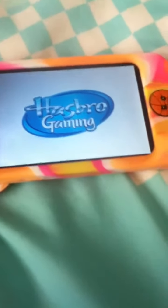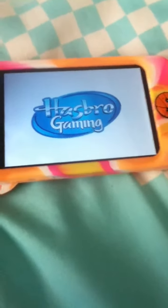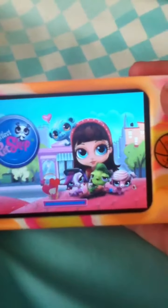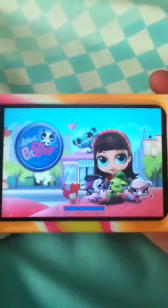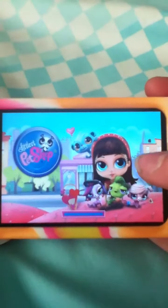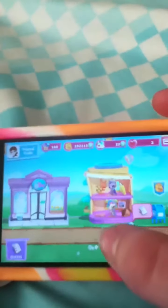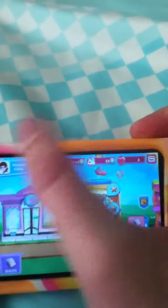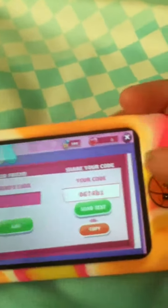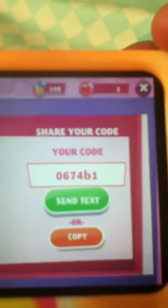I'm just going to show you the LPS app really fast. Sorry, I have a cold. So the LPS app is just this really cool app where you can have different animals. It's with the newer Littlest Pet Shops, but there are some of the older ones too. Like, you can see that new bulldog that just came out - that one's on here, but I haven't gotten it yet. So if you guys want to be my friend on this, I'll show you my friend code. My friend code is 0674B1.